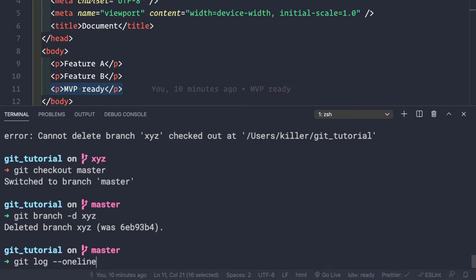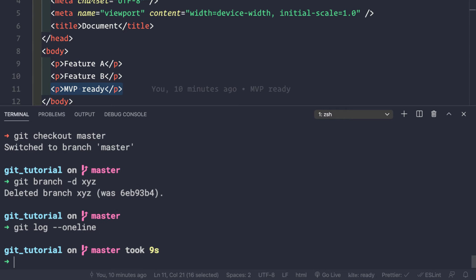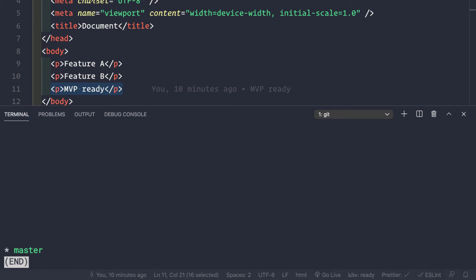If we make a git log --oneline, nothing has changed in our logs. Even though we created and deleted the branch, nothing was committed, so there are no new commits. Doing git branch now shows only a single branch: master.